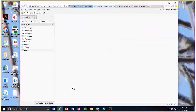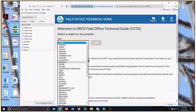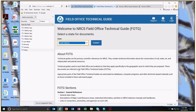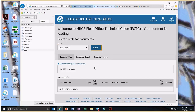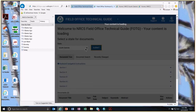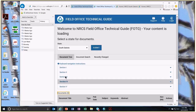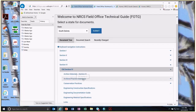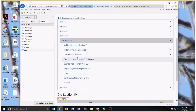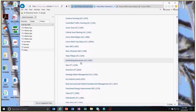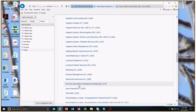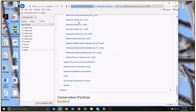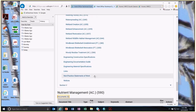We're going to choose South Dakota and submit. Section four is where conservation practices are, and the third one down is conservation practices. They're stored under nutrient management in alphabetical order, so go back up to N.